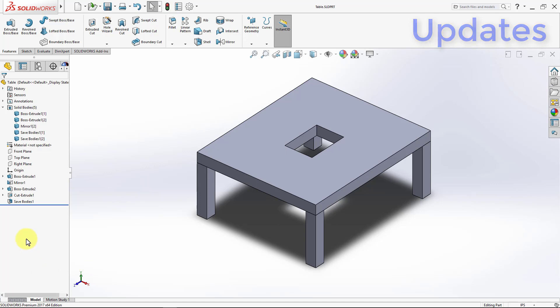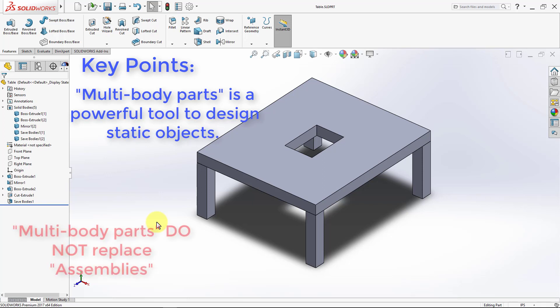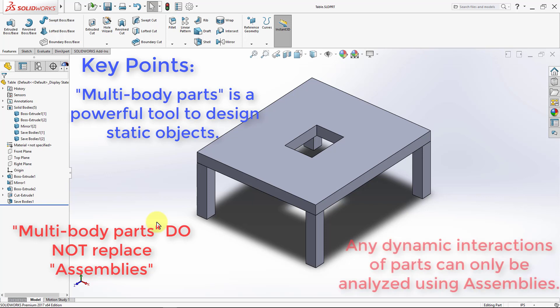So this concludes our lecture on multibody parts. Key points are, multibody parts are a very powerful tool to easily design and connect dimensions, especially for static structures like a table. However, it is by no means a substitution for assemblies. Any dynamic interaction of parts can only be examined using assemblies, and not multibody parts. So while we're here, you can go ahead and experiment on those features by your own.